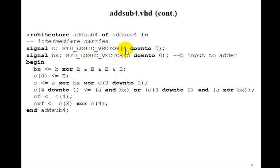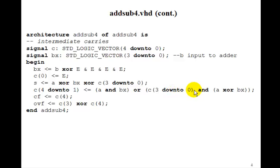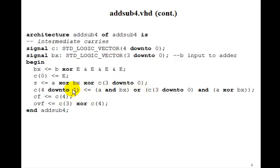C is the carry four down to zero. And then the CI plus one would be the C4 down to one, gets A, three down to zero, anded with BX, or C3 down to zero, anded with A exclusive ORed with B. Just the logic equation we had for the carry out.